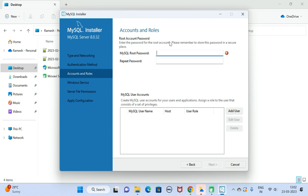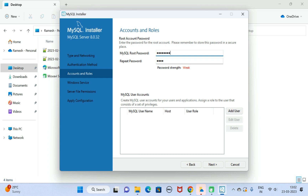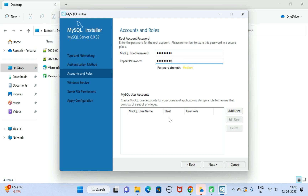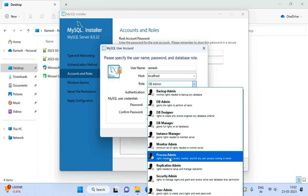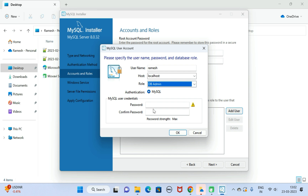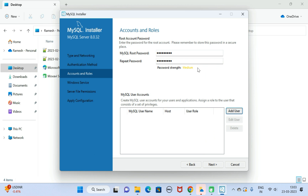Here we need to type the root password. By default MySQL Server creates a root user, and we need to configure the password for that user. Let me type the password: 'mysql@123'. The password strength is medium, which is okay. You can also add a new user — for example, username 'ramesh', host 'localhost', role 'admin'. For now I'll keep only the root user. Click Next.